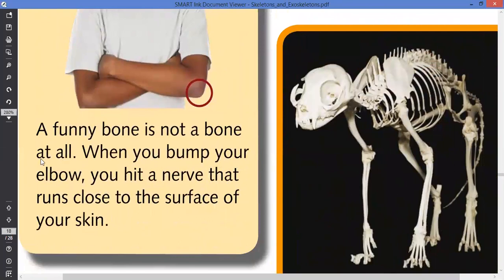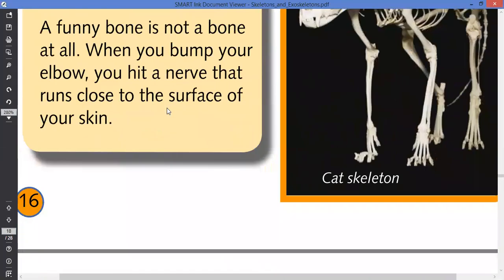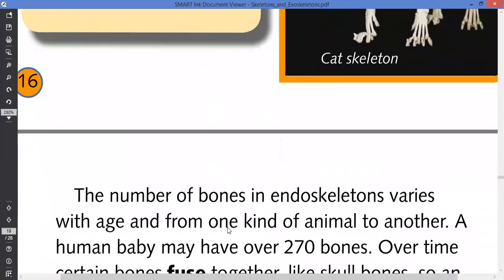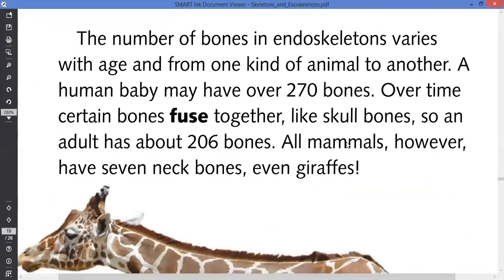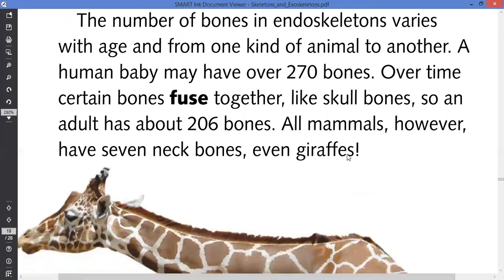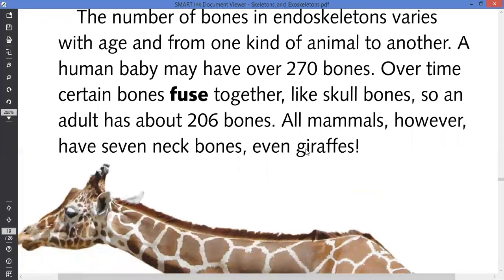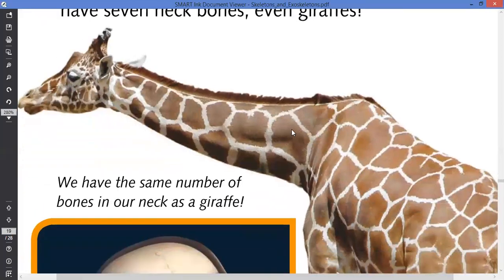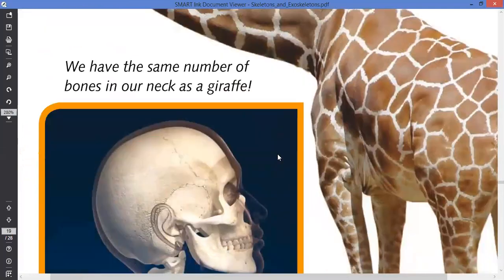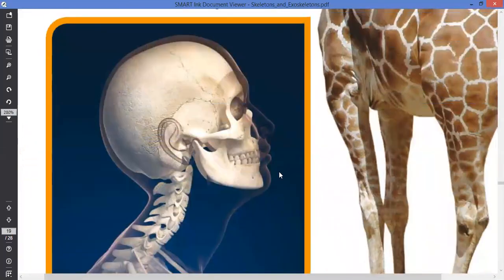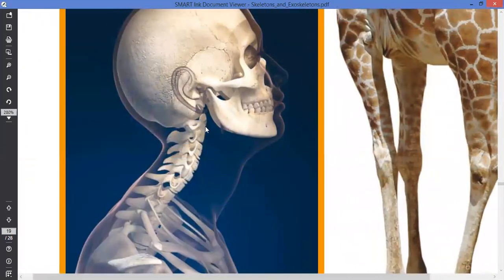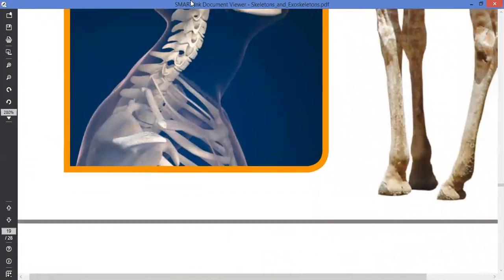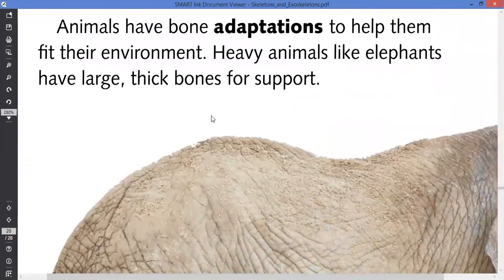A funny bone is not a bone at all. When you bump your elbow, you hit a nerve that runs close to the surface of your skin, not a bone. The number of bones in the endoskeleton varies with age and from one kind of animal to another. A human baby may have around 270 bones, but over time the bones start fusing together. Interestingly, a giraffe has the same number of neck bones as a human.